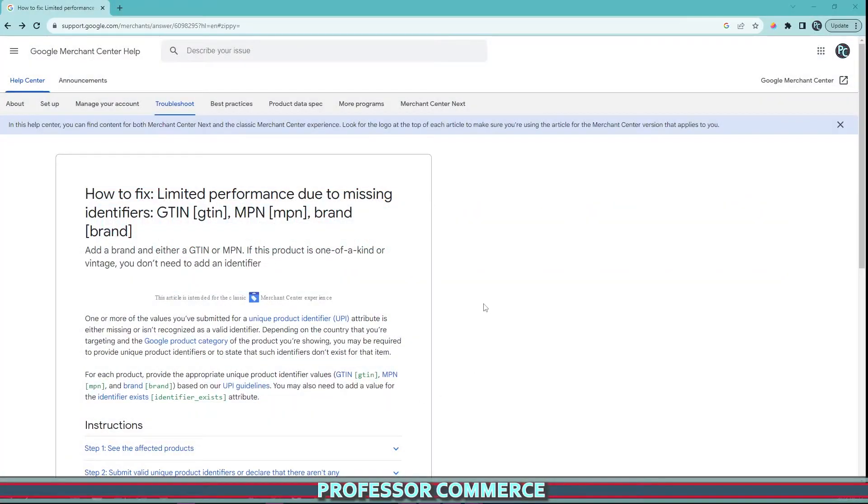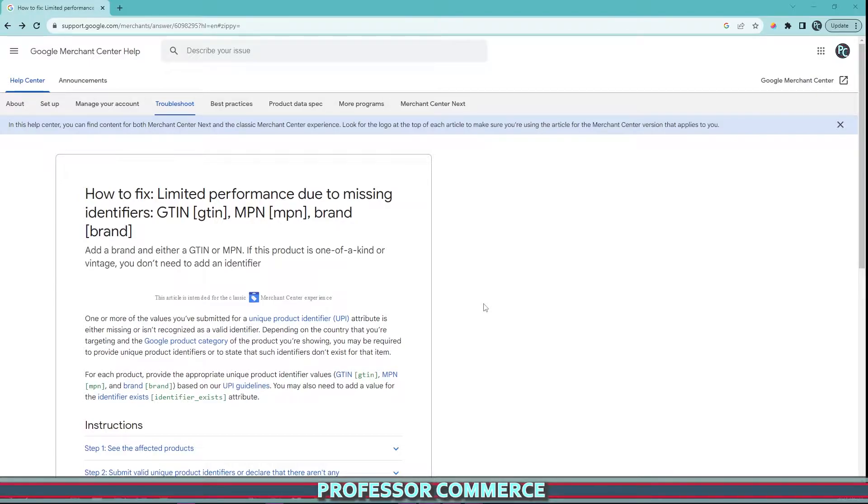All right, let's do this thing. Hello everyone. I was having an issue with my Shopify store the other day and I finally figured out what was going on.